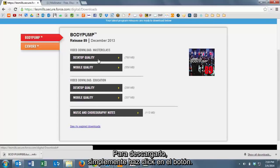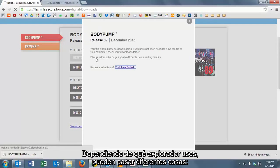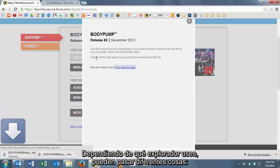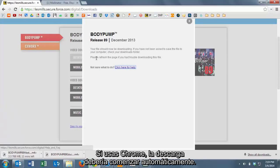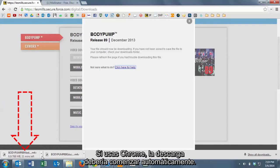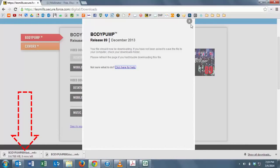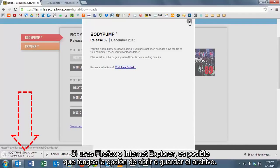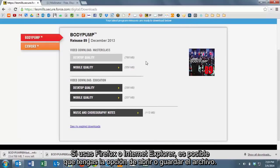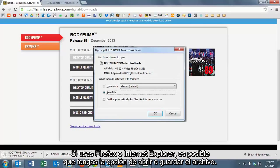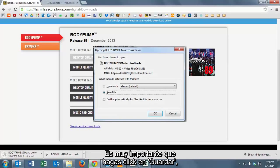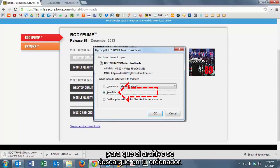The music and choreography notes download as a zip file. In order to download, simply press the button. Depending upon what browser you use, different things will happen. If you're using Chrome, it should automatically start downloading. If you're using Firefox or Internet Explorer, you may get the option to open or save the file. It's very important that you click save so that the file is downloaded to your home computer or laptop.